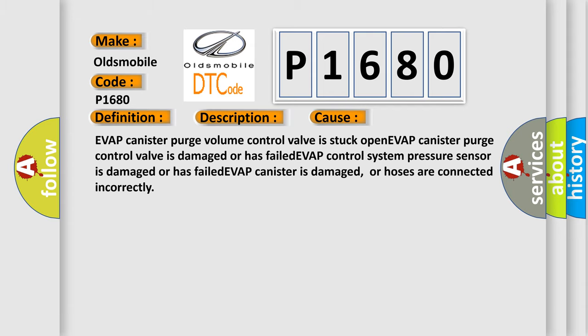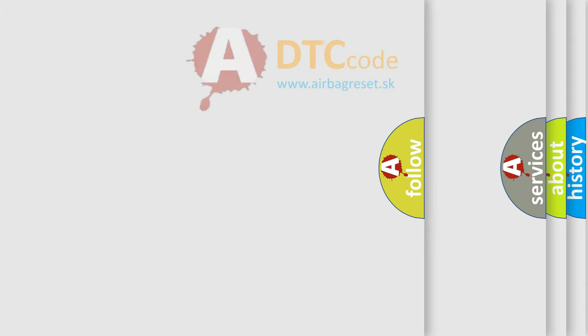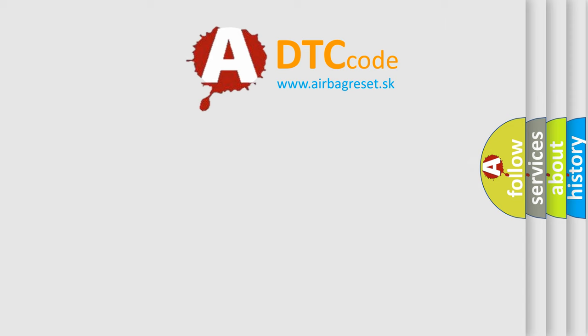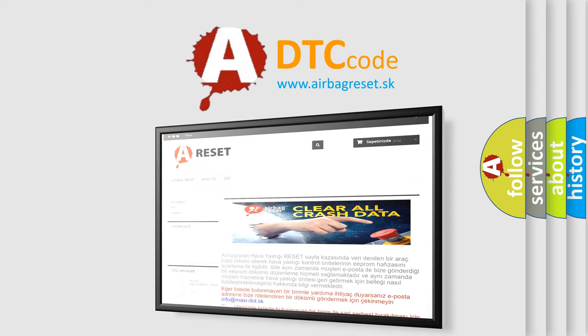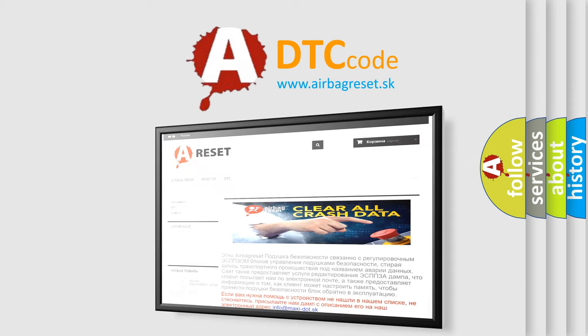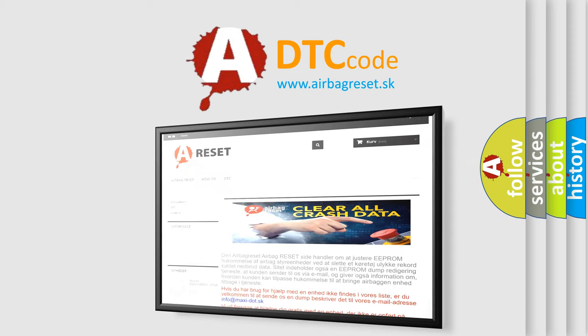The Airbag Reset website aims to provide information in 52 languages. Thank you for your attention and stay tuned for the next video.